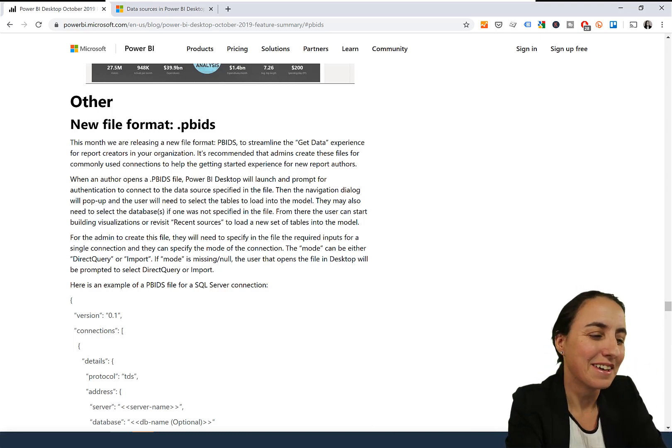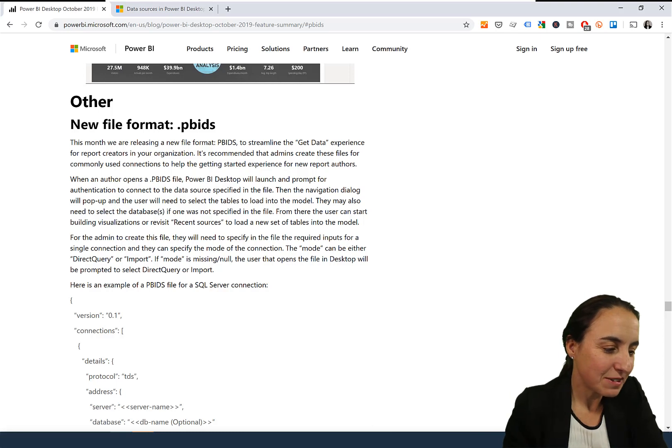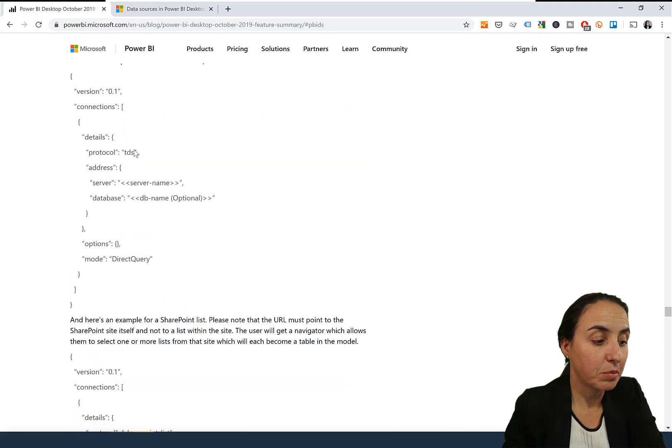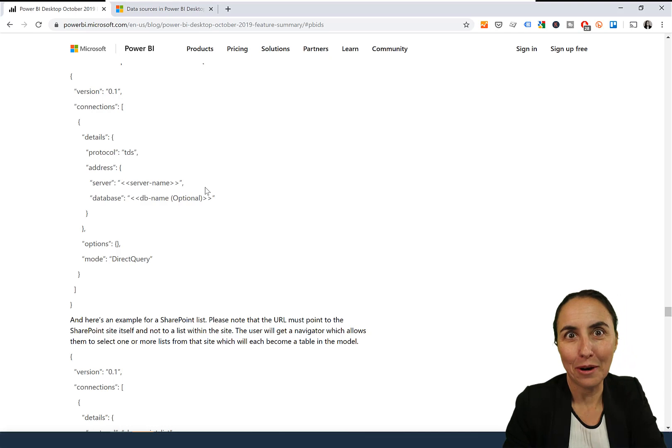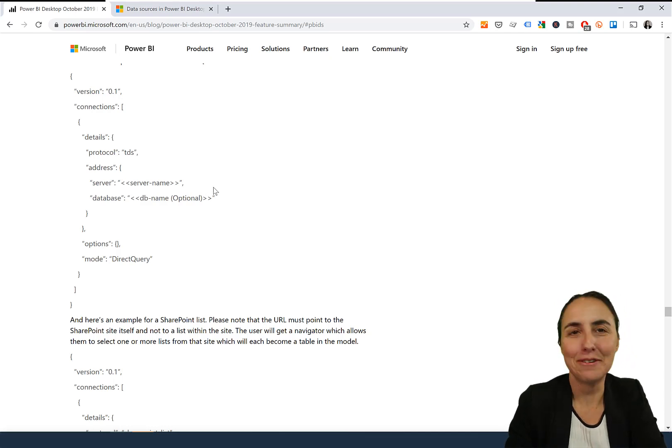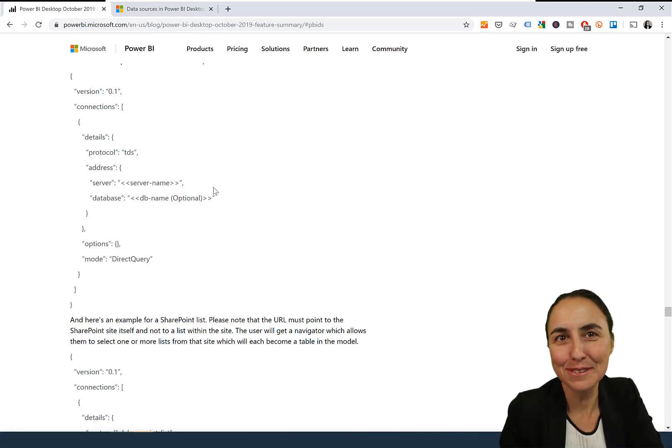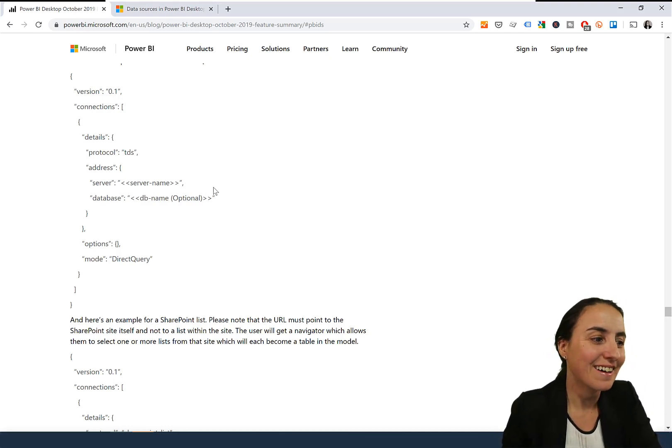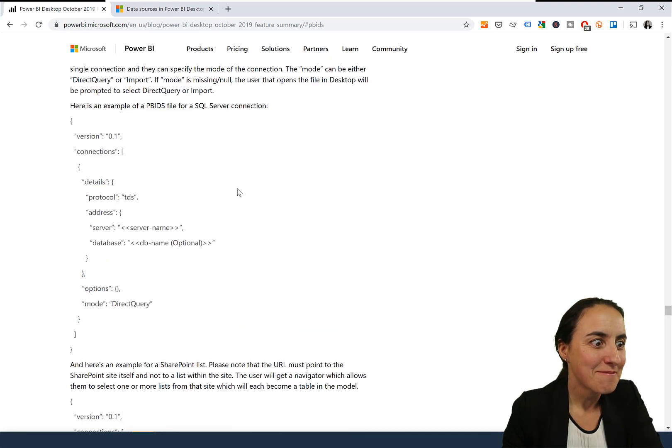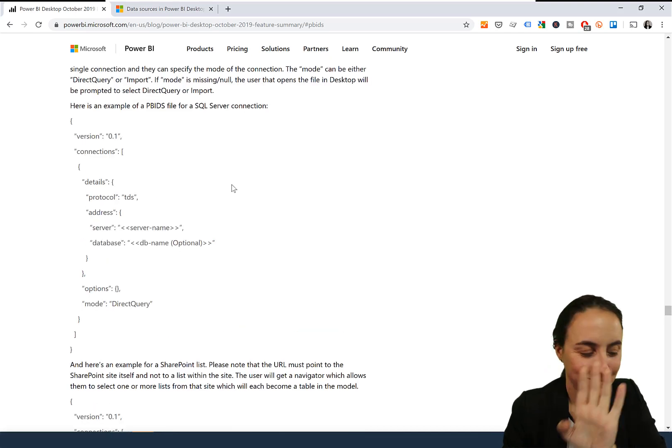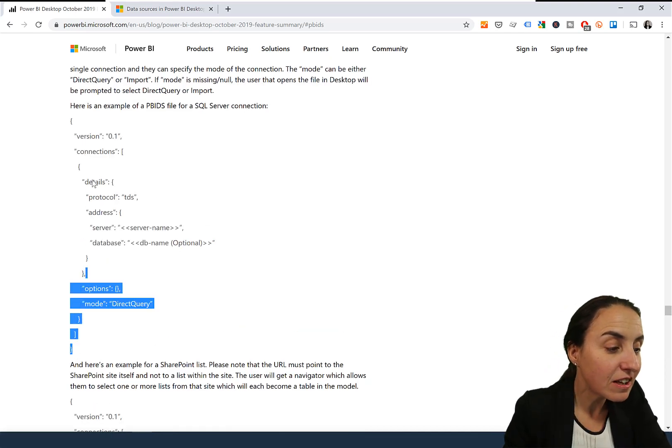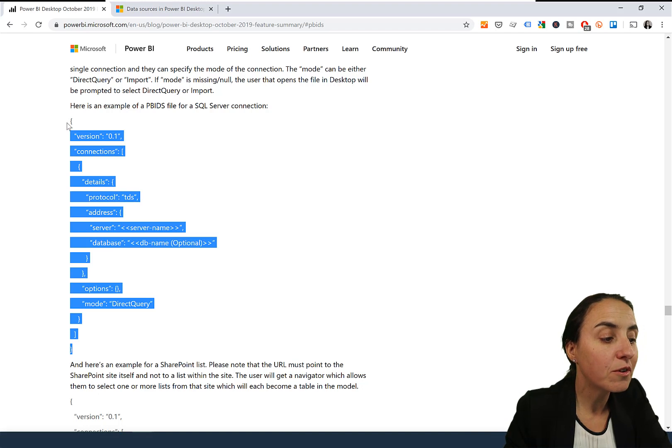Here's an example of a PBIDS file, and they put in some code there. I was like, what am I supposed to do with that? Are you kidding me?